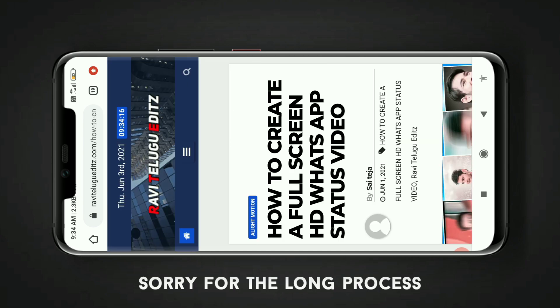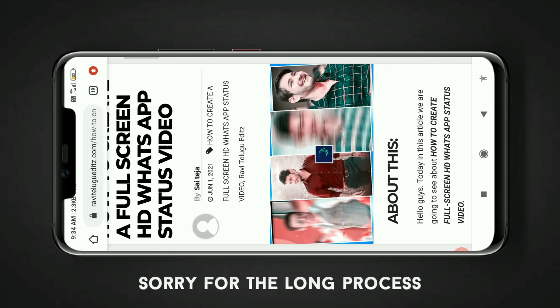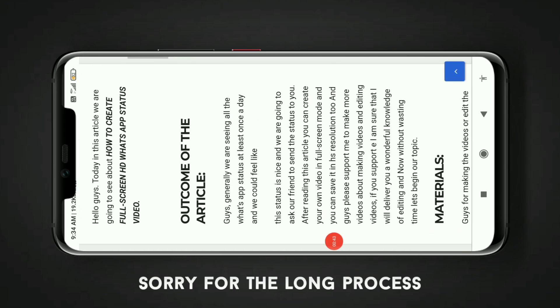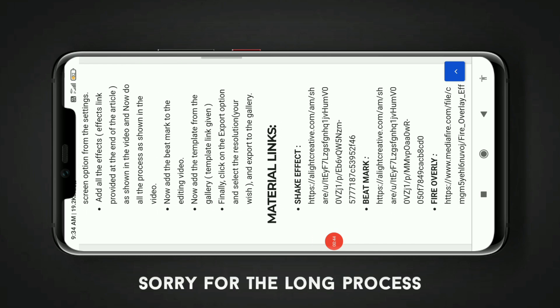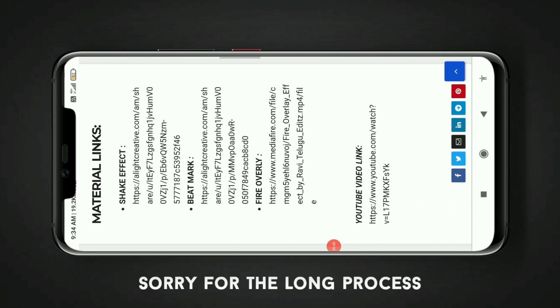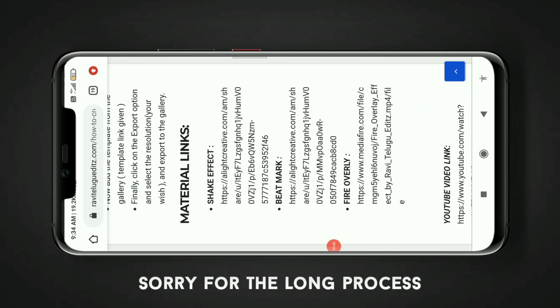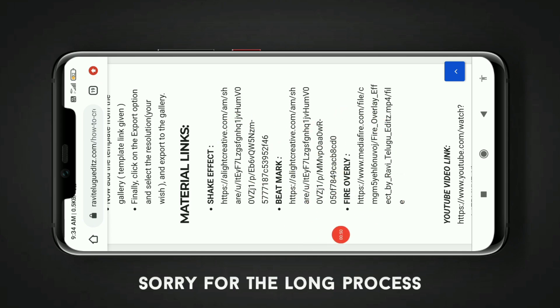Tap this thumbnail and scroll down here. I am going to show you the materials and material links. Here is the Shake Effect link, Beat Marking, Fire Overlay. So how do you download it?